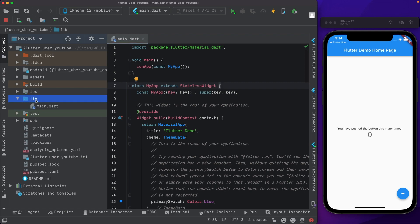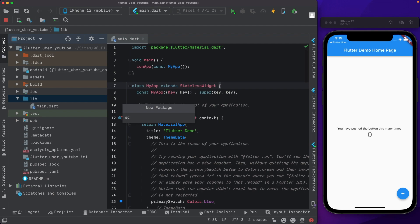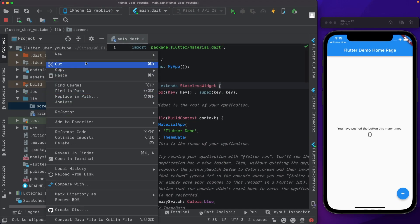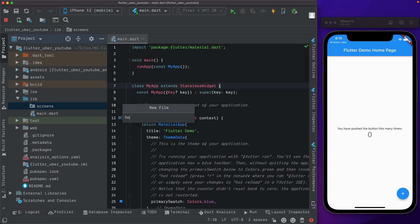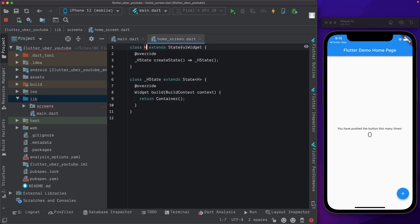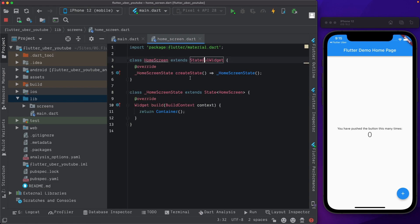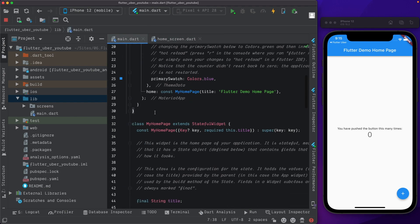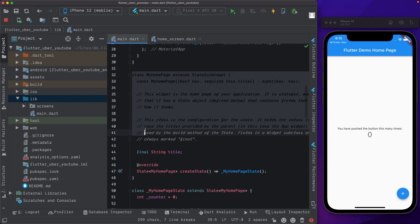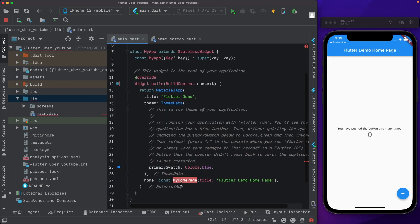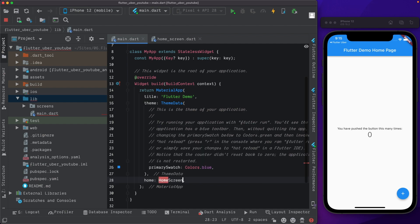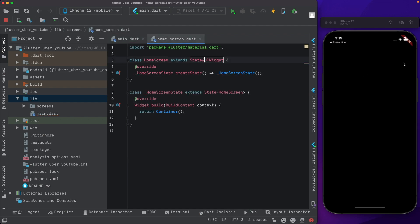I'm going to start by creating a screens folder inside lib - new package called 'screens'. Within that let's create a new file called home_screen.dart. Here let's create a stateful widget and call that HomeScreen, import material, and save. Back in main.dart I'm going to get rid of the MyHomePage class which is there by default and instead pass in our HomeScreen. As expected we have an empty black screen.